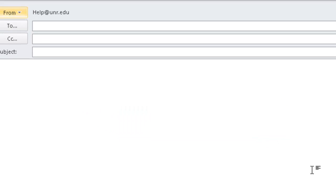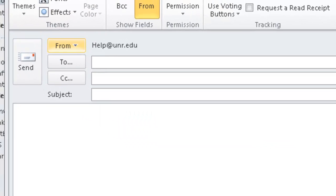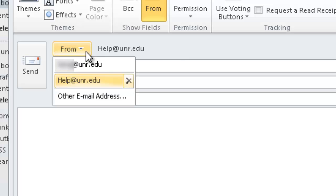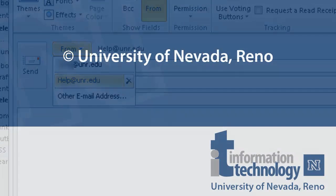You'll notice that the From field has now changed to the public folder's email address. Additionally, an option has appeared in the From menu for you to select this email address for any future mailings.